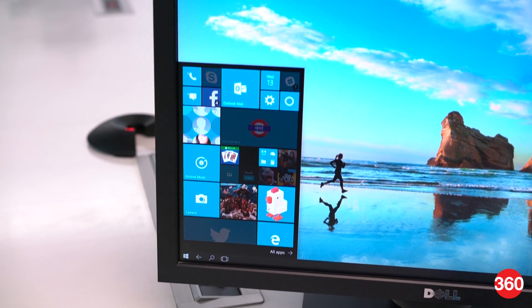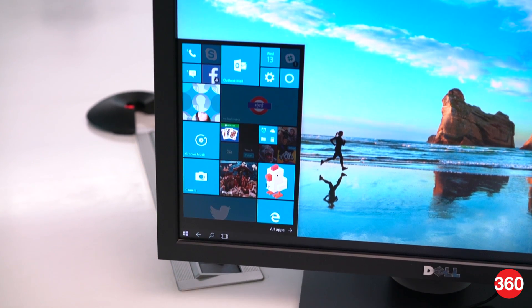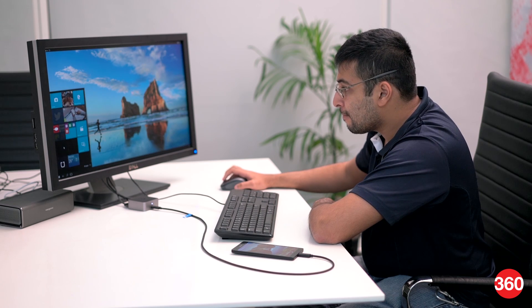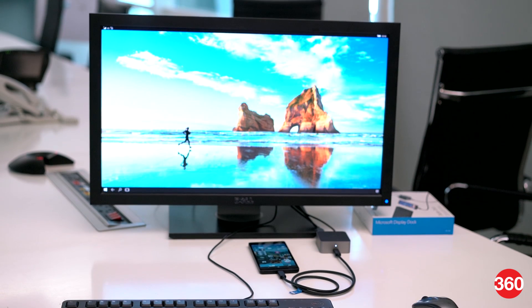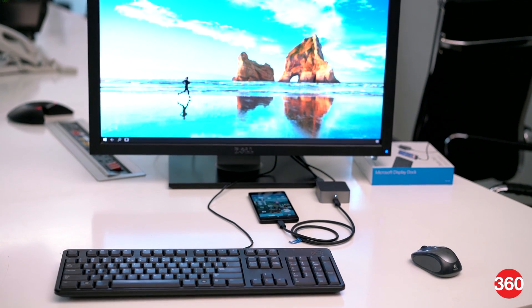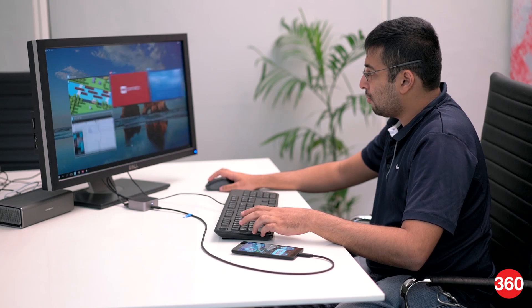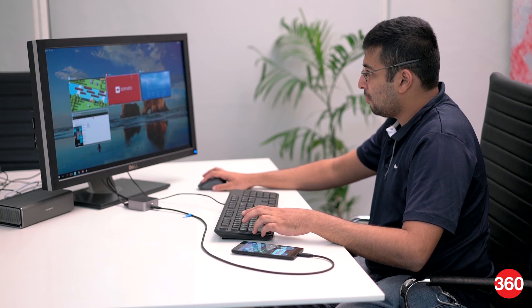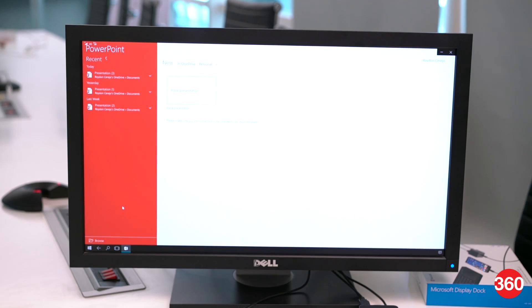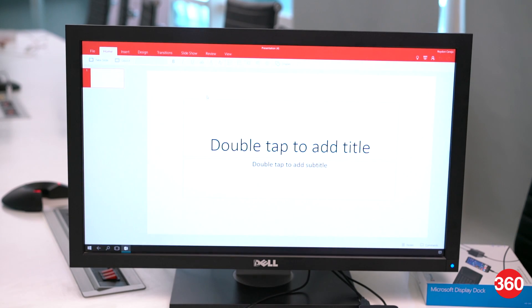Apps that currently cannot scale are grayed out when viewed on the big screen. Some keyboard shortcuts like Copy, Paste, Delete, Alt-Tab between apps, and Alt-F4 are present, which makes it easy to work with if you're already familiar with Windows.